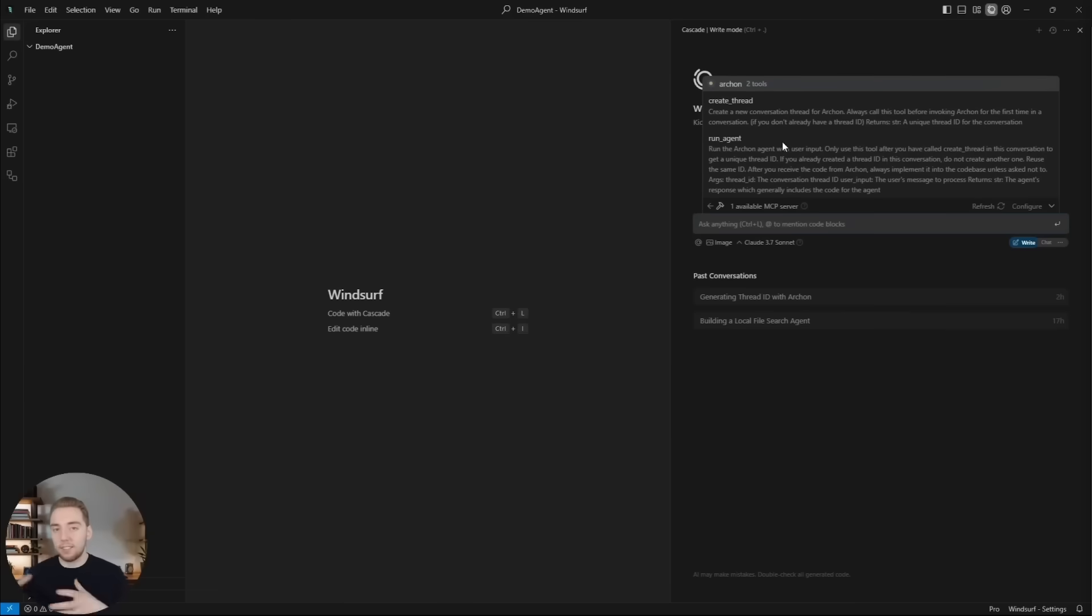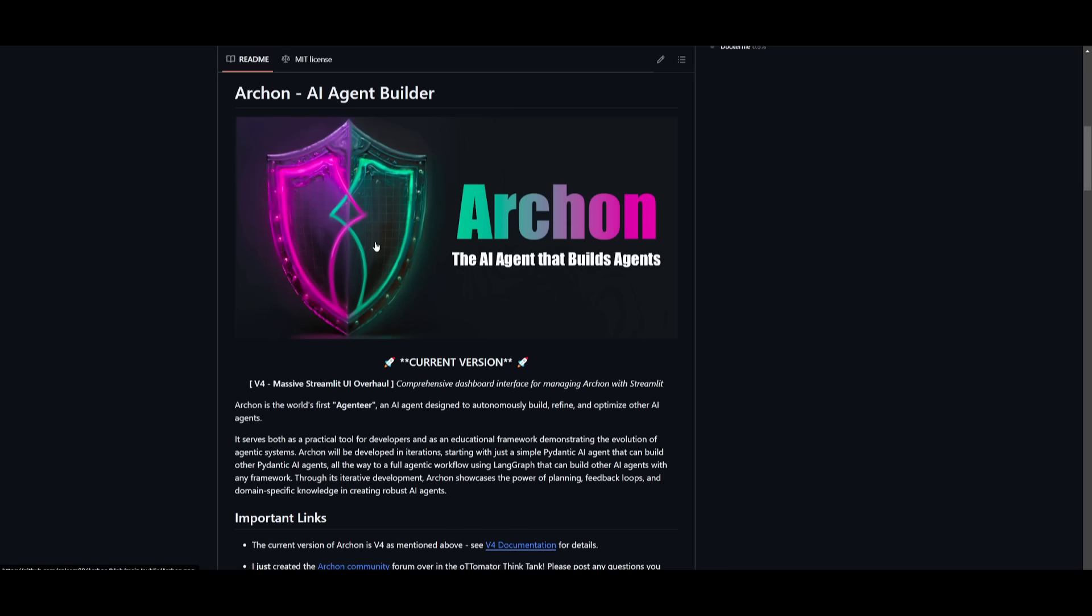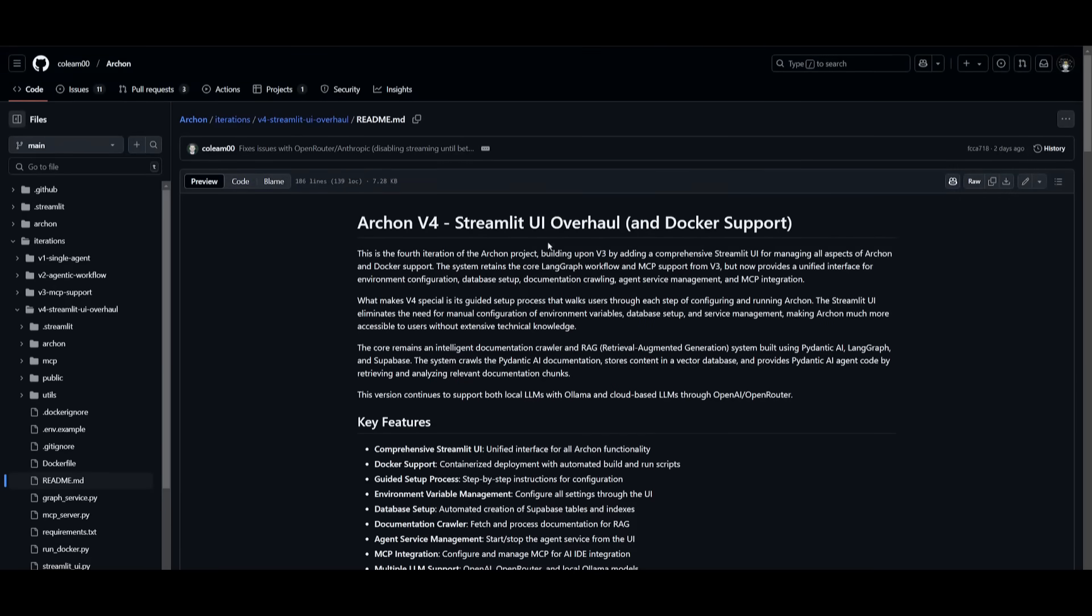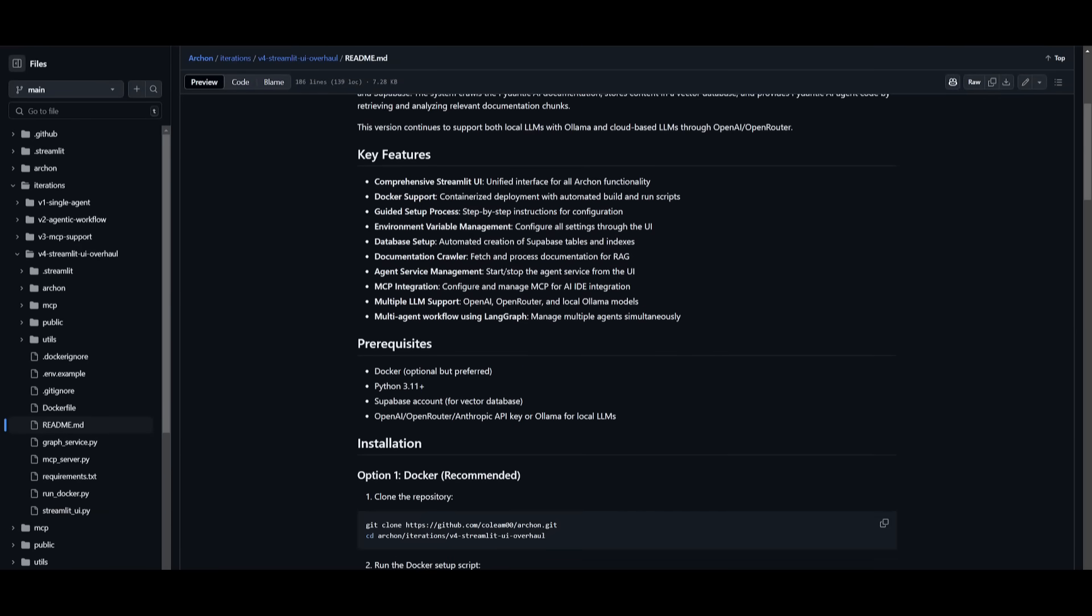At the moment there's two ways to use Archon. You can use it through an IDE as an MCP server or you can install it with the Streamlit UI which is going to provide you a user interface to deploy the different Archon agents.